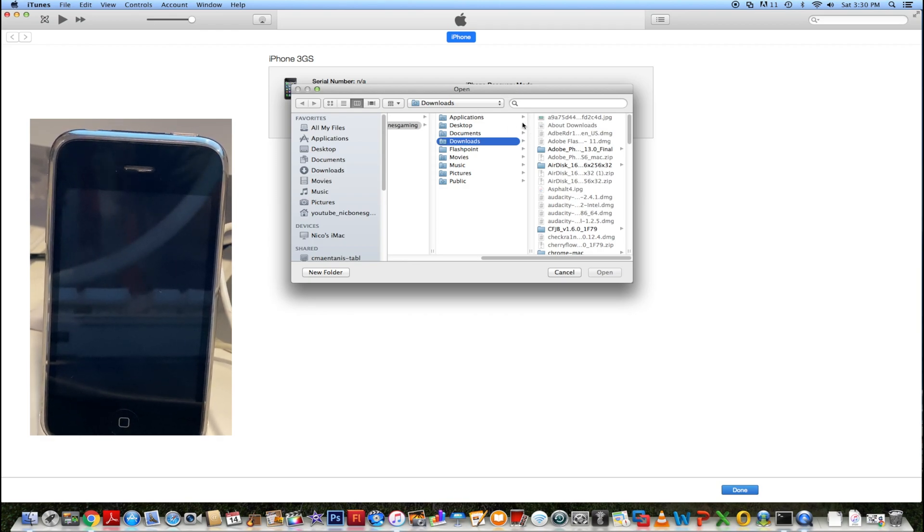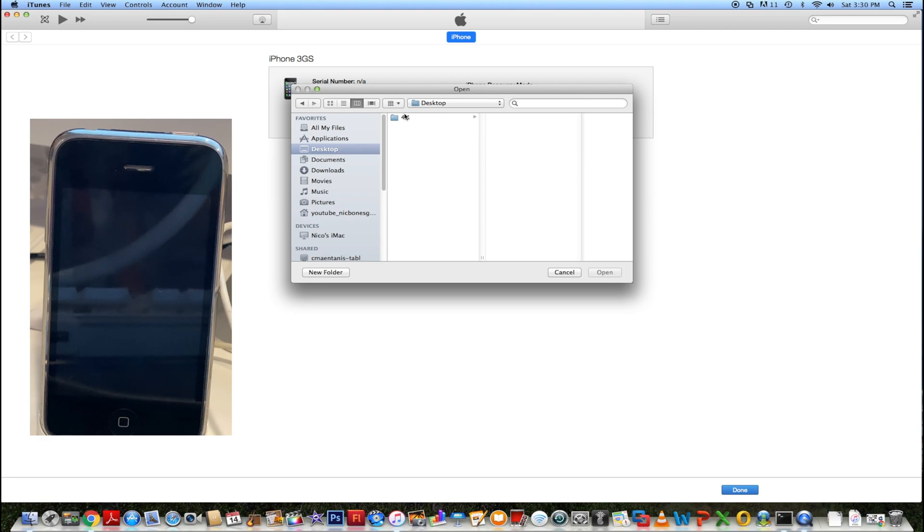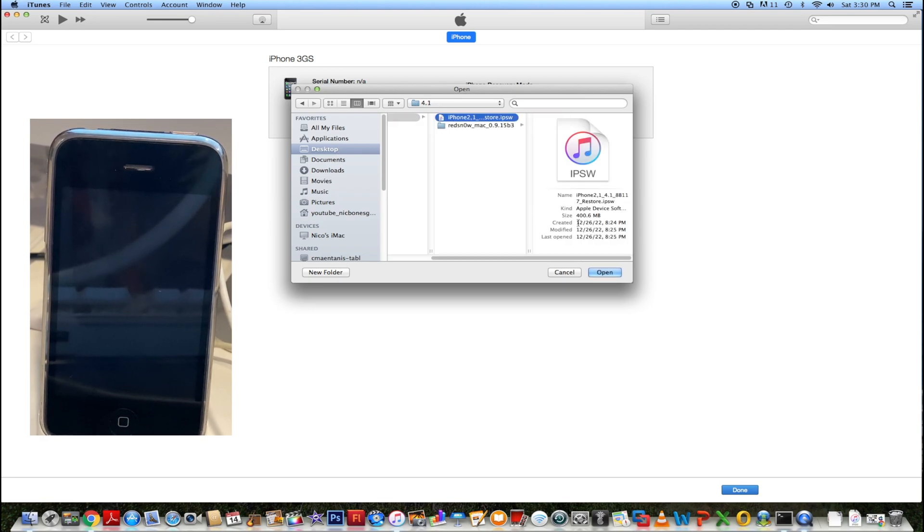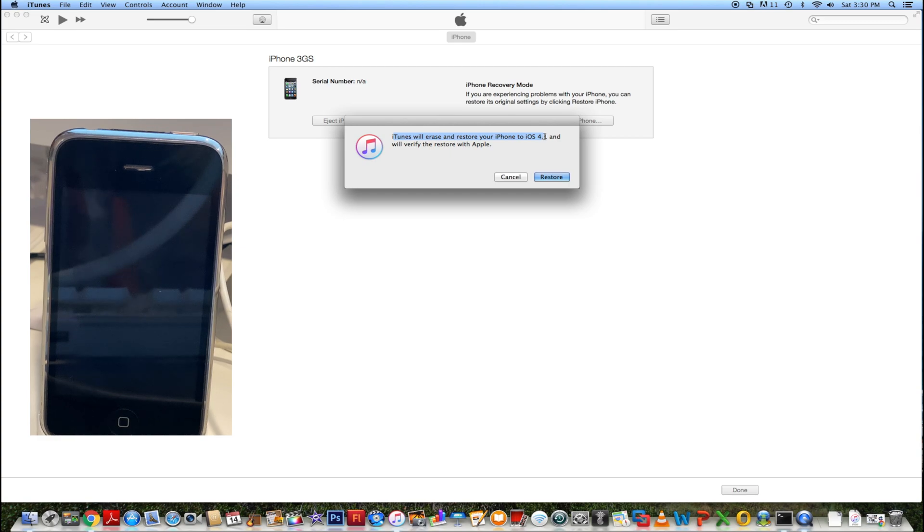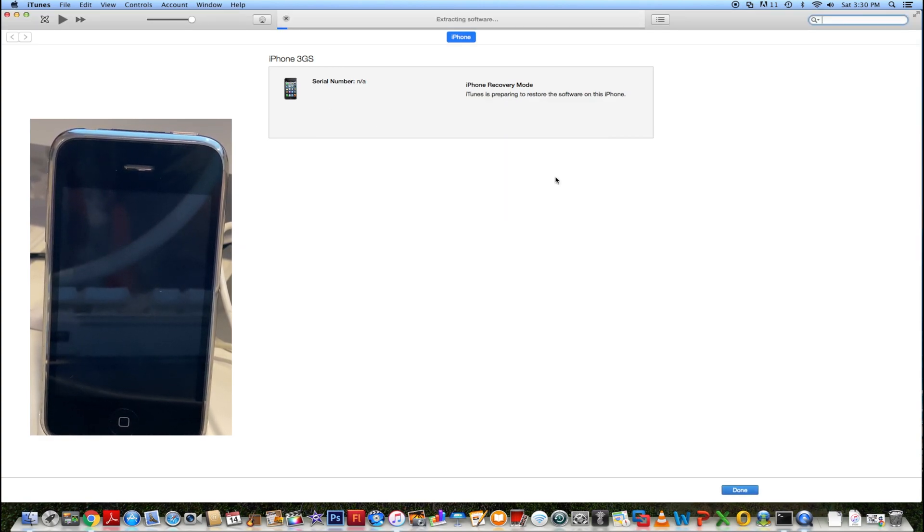You're going to see an open window come up. Simply go to the directory where your IPSW is stored, click on it, and click open. Now you're going to see iTunes will erase and restore your iPhone to iOS 4.1. Press restore.